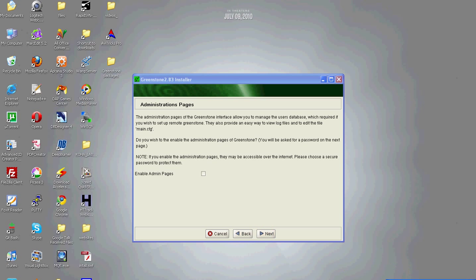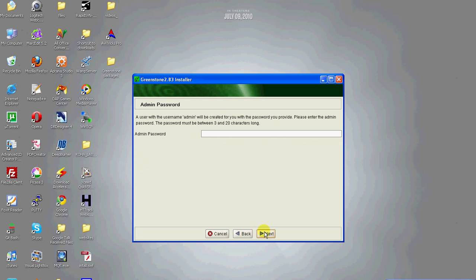Read the description on this page. If you check to enable, click next to set admin password. Choose a suitable password and click next.